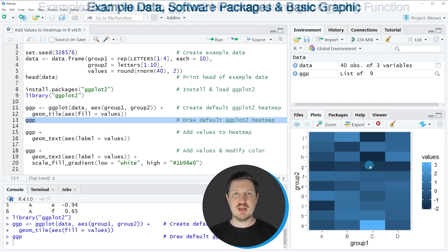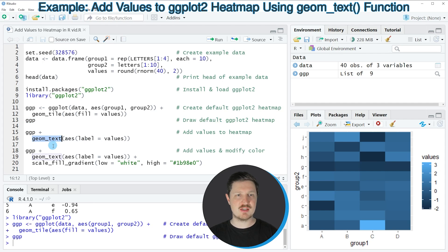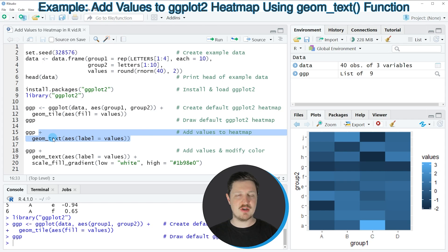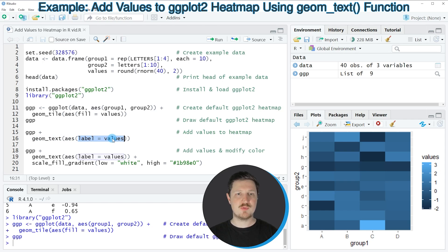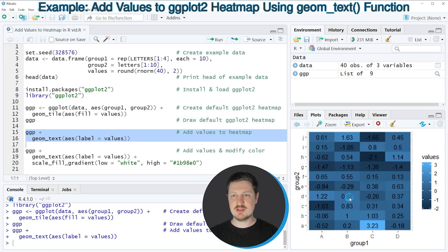If we want to add text labels to the cells of our heat map, we can apply the geom_text function, as you can see in line 16 of the code. First, we need to specify the name of our plot object, which is called ggp, and then we add the geom_text function. Within the function, we need to specify the aesthetics, and within the aesthetics, we set the labels argument equal to the name of our values column. If you run lines 15 and 16, you can see at the bottom right that our updated plot now contains values in each cell of the heat map.